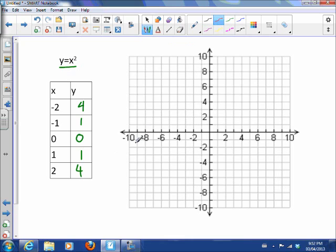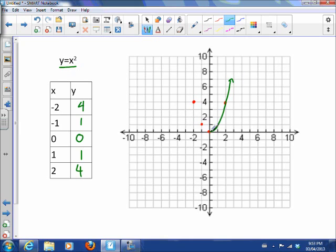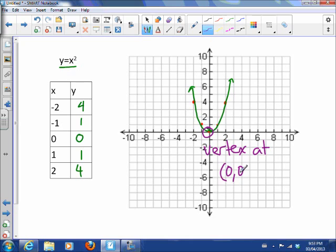This parabola has a vertex at zero. Let's plot the points: negative 2 and 4, negative 1 and 1, 0 and 0, 1 and 1, 2 and 4. There is our parabola. We can see that there's a vertex at (0, 0), so a base parabola has its vertex at the origin.